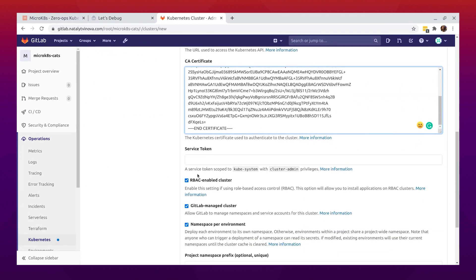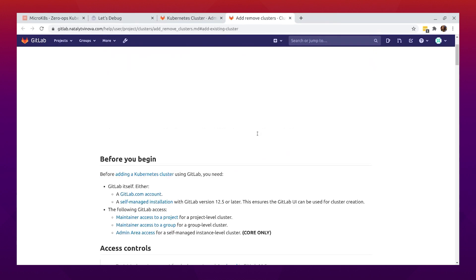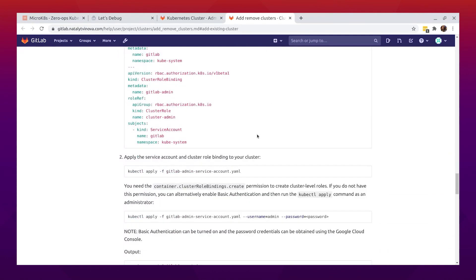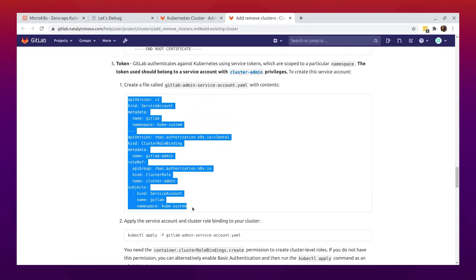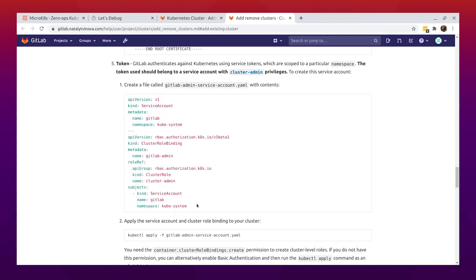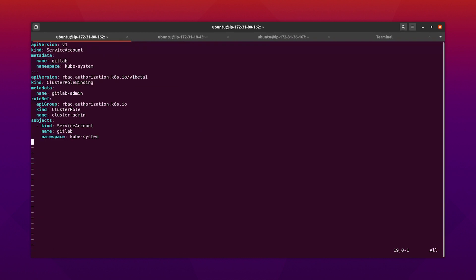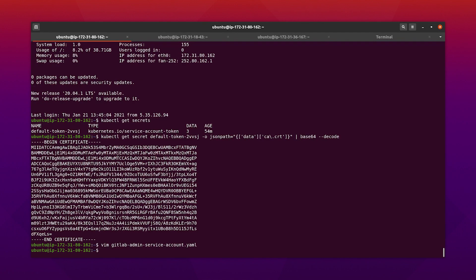Next, we need to extract the service token. For this, we need to create a cluster role binding. I'm just going to copy this file — as you can see, we're creating a service account and a cluster role binding — and apply it.